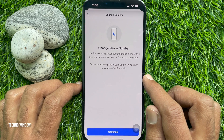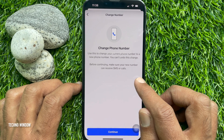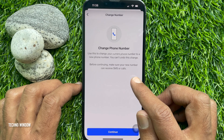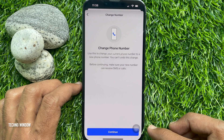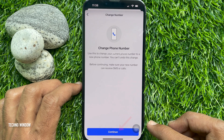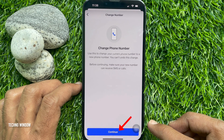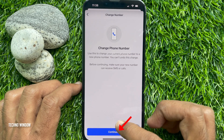Before continuing, make sure your new phone number can receive SMS or call. Tap Continue.